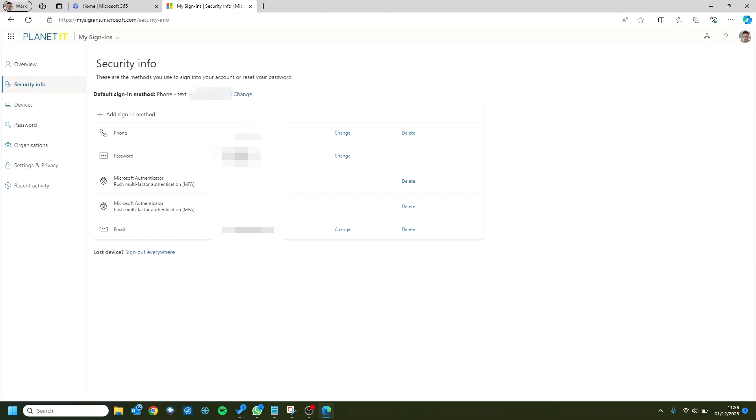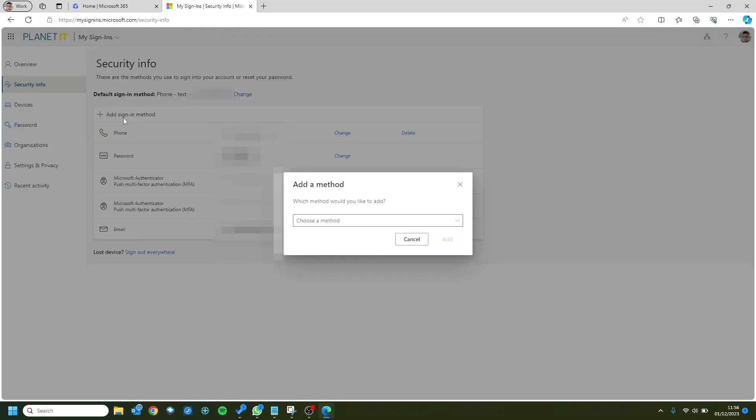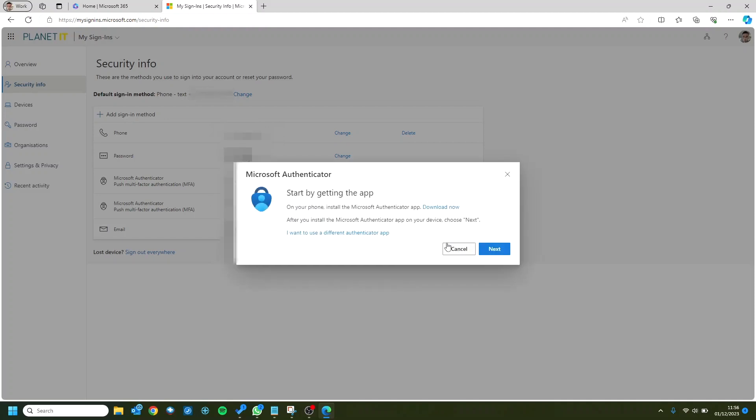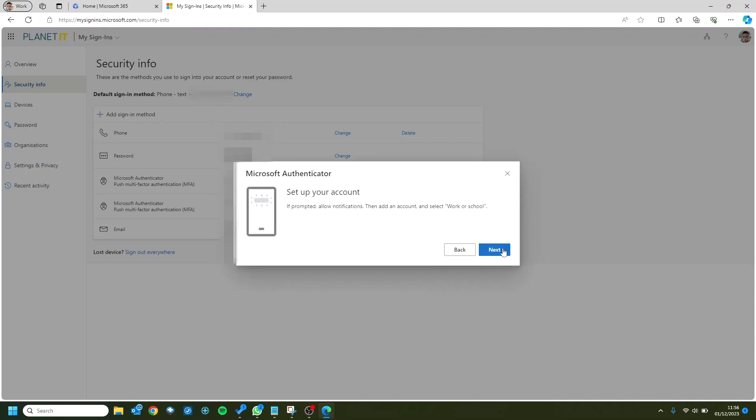Great. While here we're going to be greeted with a couple of options that are probably already filled in, but what we're going to want to do is click add sign-in method. Then you're going to be greeted to choose a method. We're going to want to click authenticator app and then click next and next.